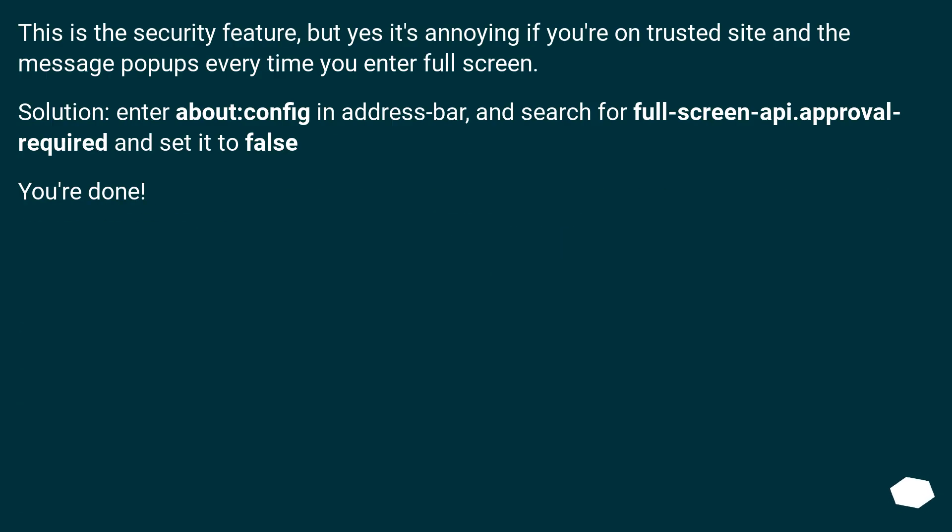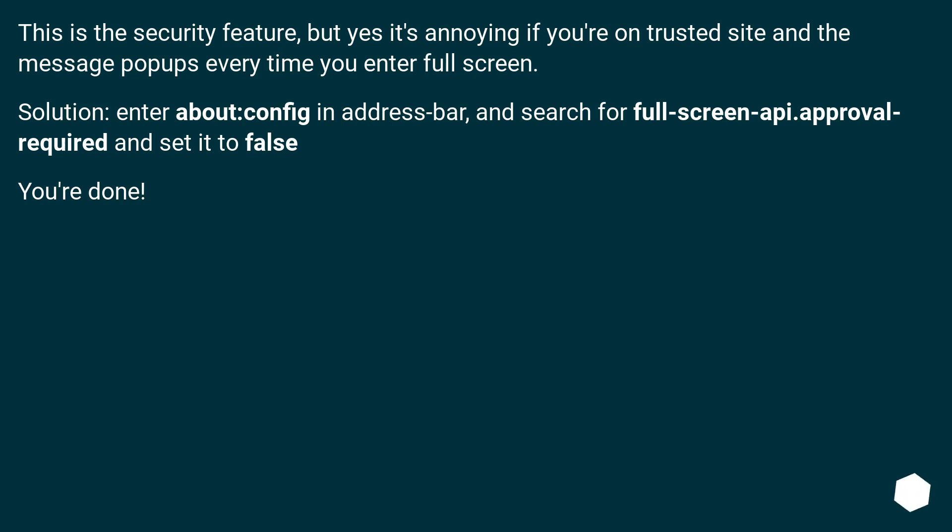This is the security feature, but yes it's annoying if you're on a trusted site and the message pops up every time you enter fullscreen. Solution: enter about:config in address bar, and search for fullscreen-api.approval-required and set it to false. You're done.